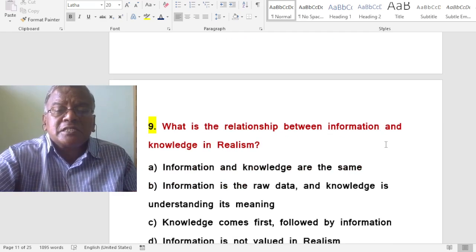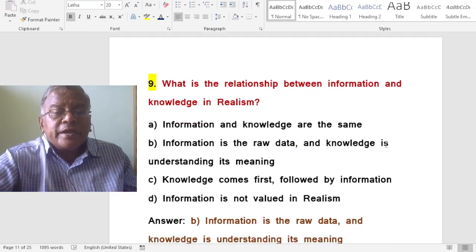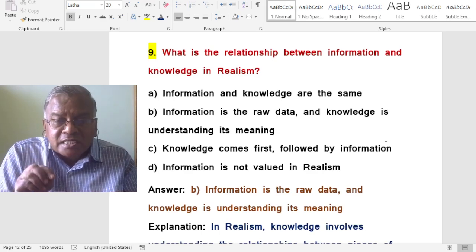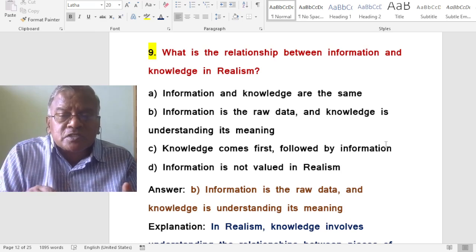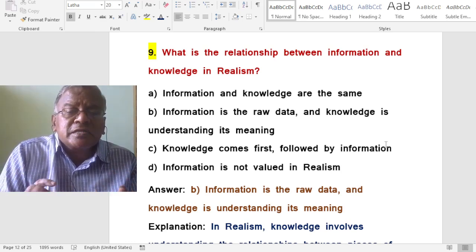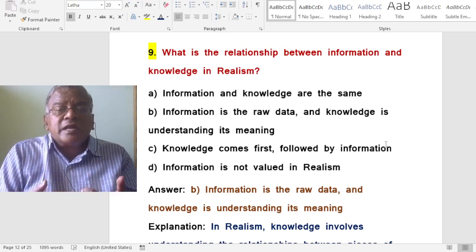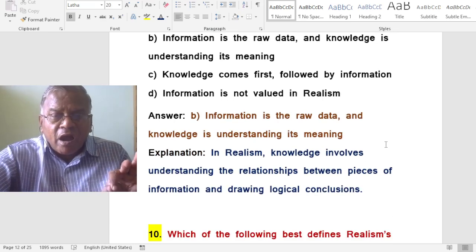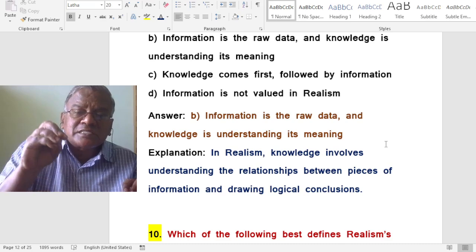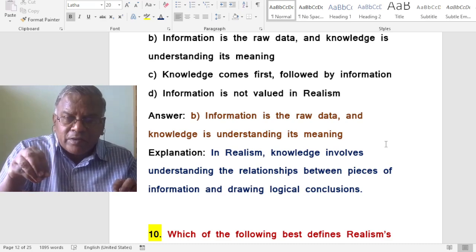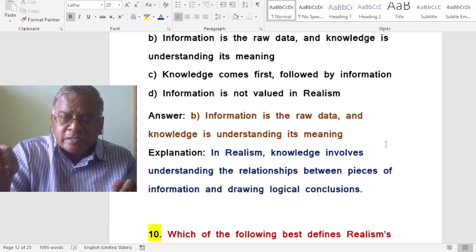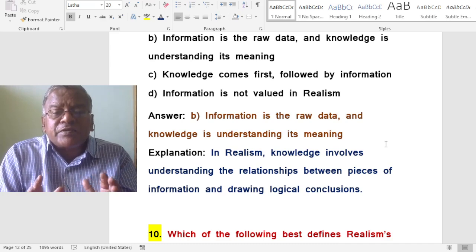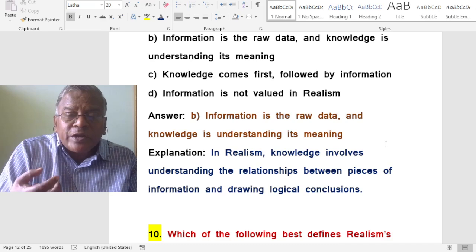What is the relationship between information and knowledge in realism? A. Information and knowledge are the same. B. Information is the raw data, knowledge is understanding its meaning. C. Knowledge comes first followed by information. D. Information is not valued in realism. The correct answer is information is the raw data and knowledge is understanding its meaning. In realism, knowledge involves understanding the relationships between pieces of information and drawing logical conclusions.